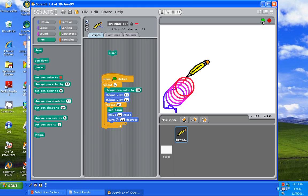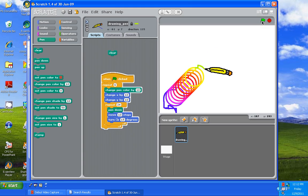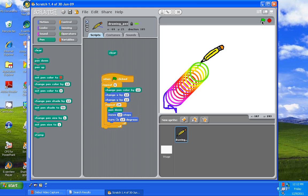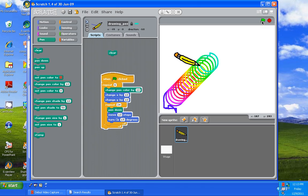If I keep going, I click on the green flag again. Red, orange, yellow, green. So the more times you click on it, the more colors you're going to have.